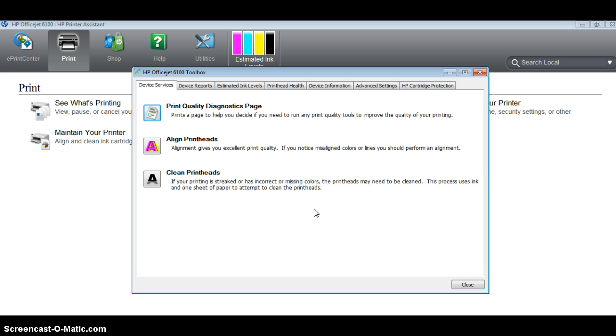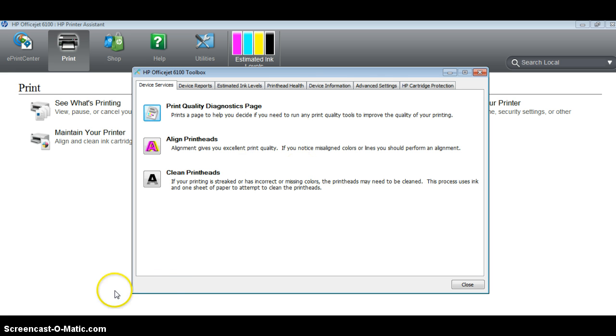If you still have trouble getting your HP printer up and running, go ahead and shoot me an email. And my email is B Soto with three I's, so it's bsoto3@houstonisd.org.